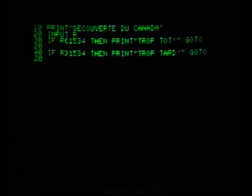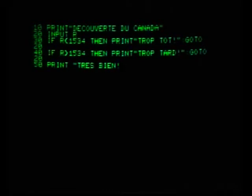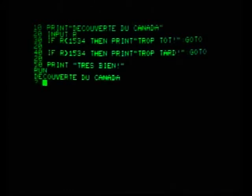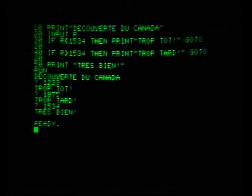Ah oui? Maybe yes, but I still want to make sure my program is correct. Alors, line 50, Print. Très bien. Et voilà. Et maintenant, run. Here we go. Découverte du Canada. Then Yvon tries some dates: 1223 — too early. 1875 — too late. 1534 — très bien. Ça marche.